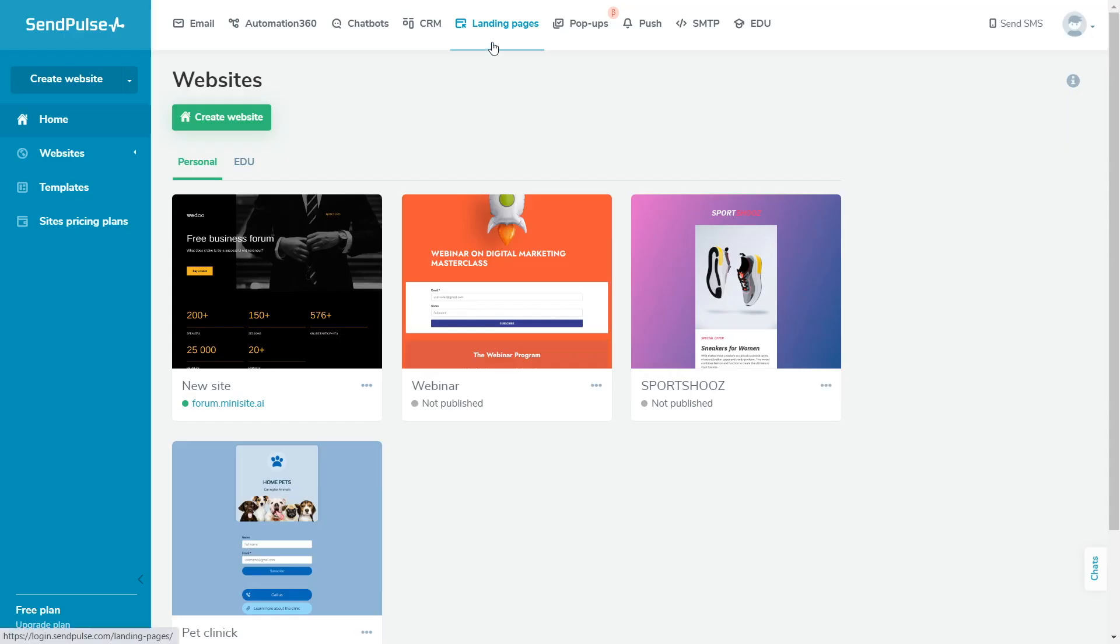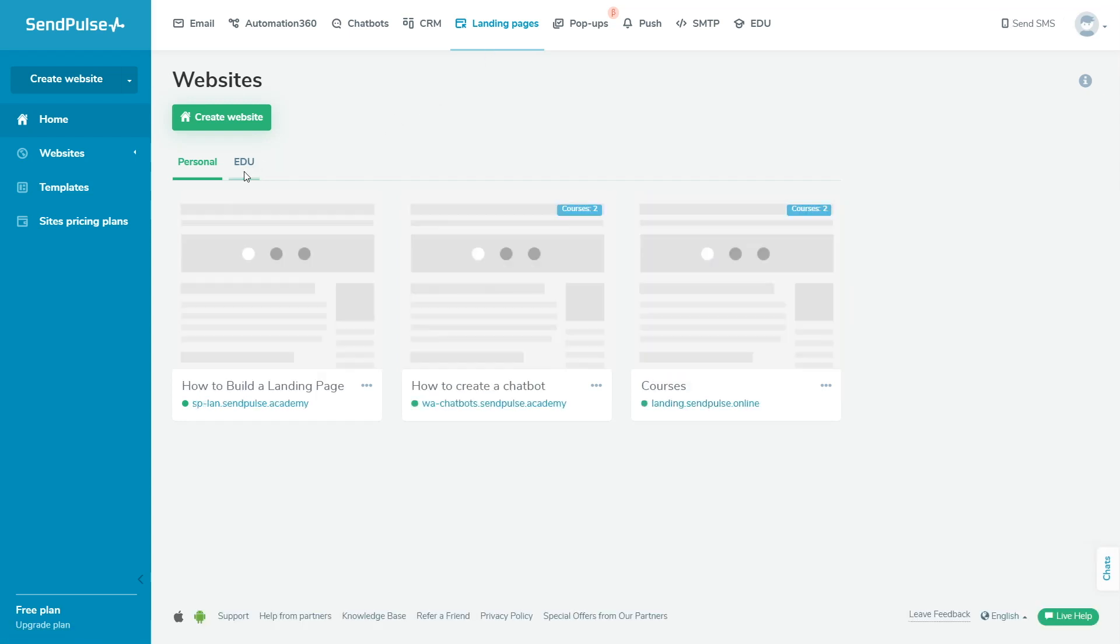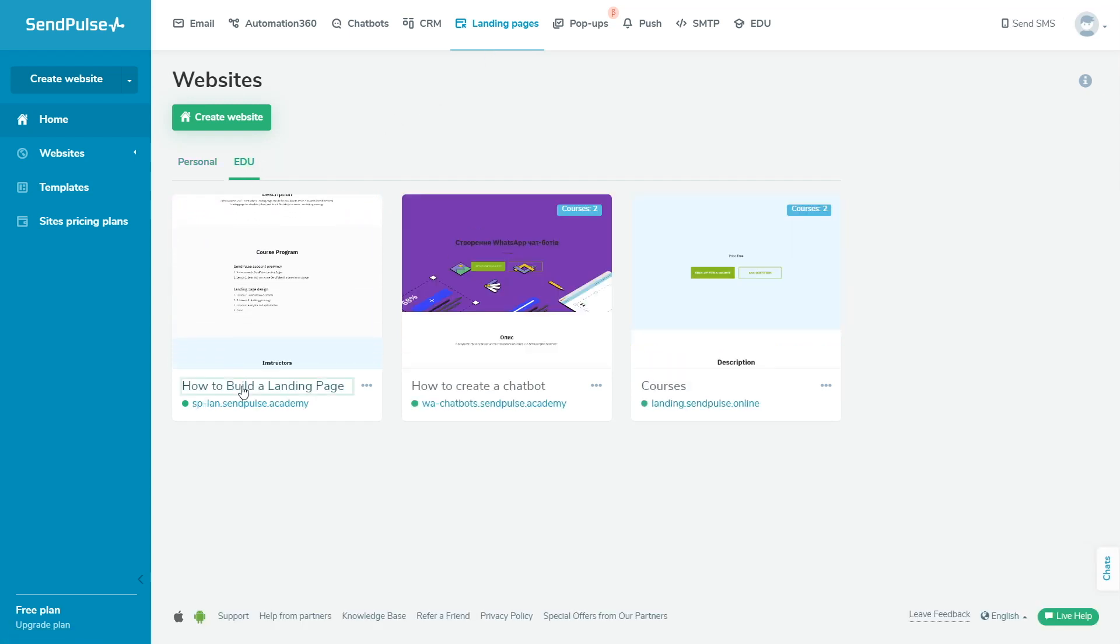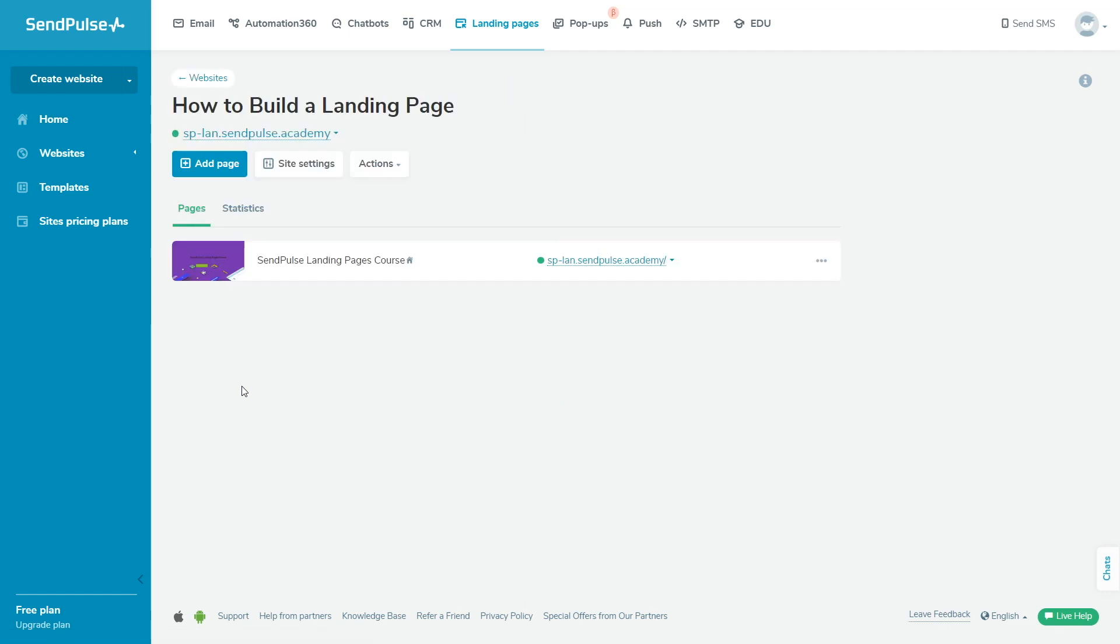Go to landing pages. In the edu tab, find the list of sites linked to the edu service and open the one you need.